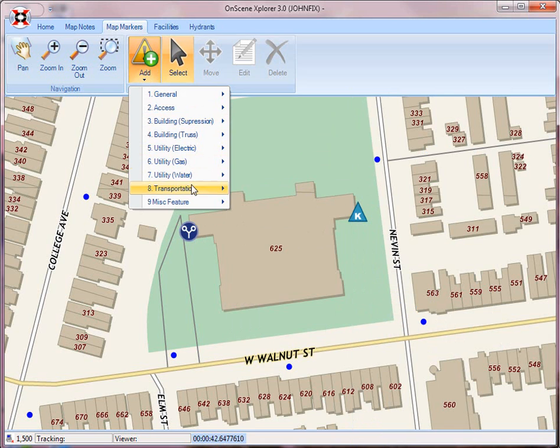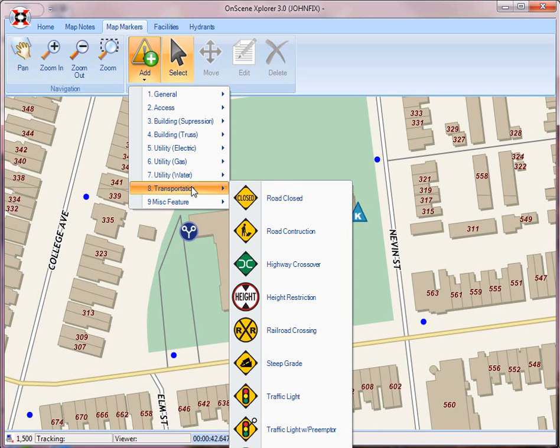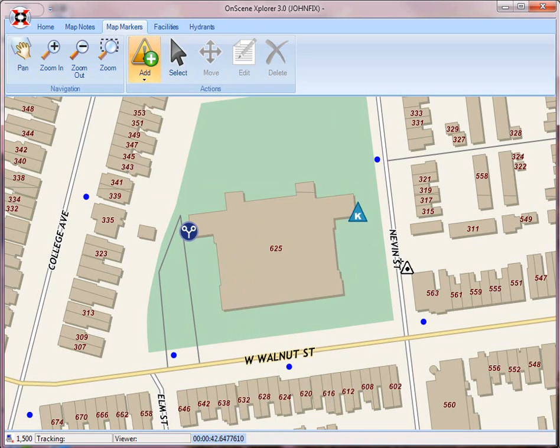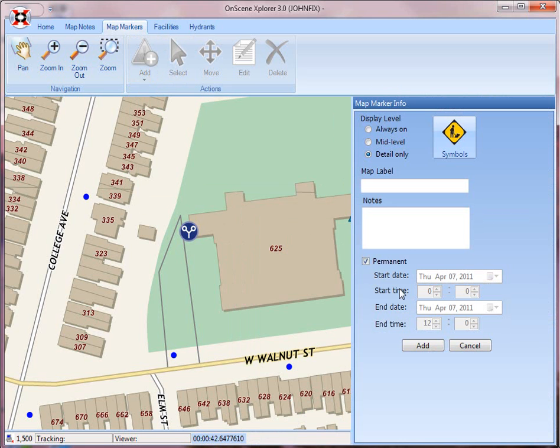Finally, I'm going to add a transportation feature. I would say there's going to be some road construction over on Nevin Street from now until next week. So I just drop an icon on the map, and I can add some notes that can pop up on a balloon on the map.